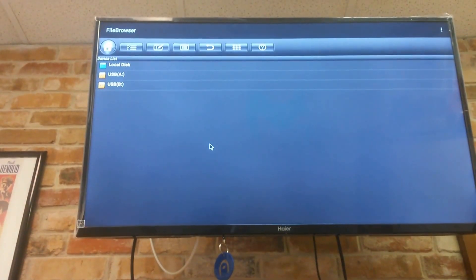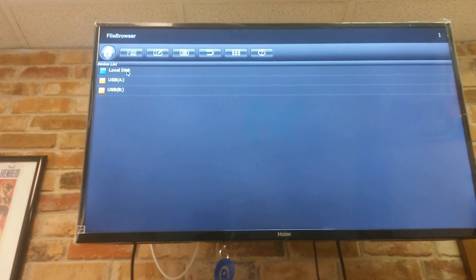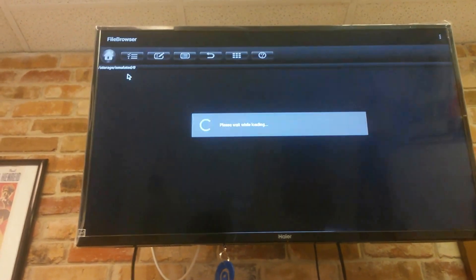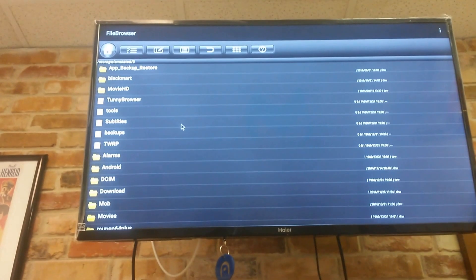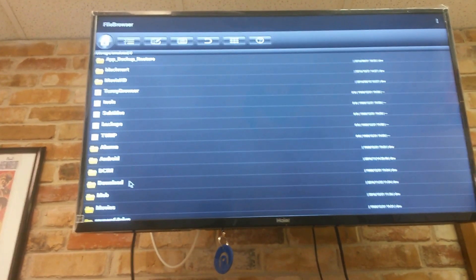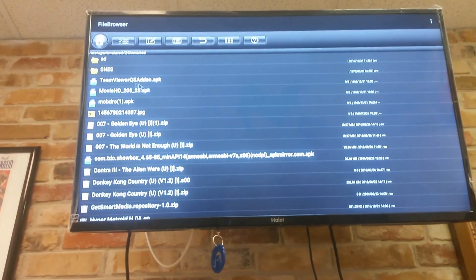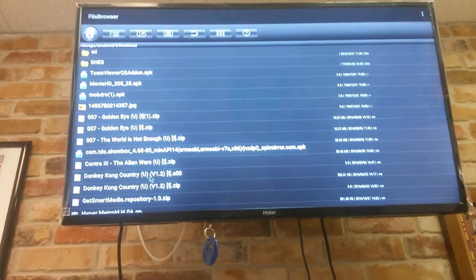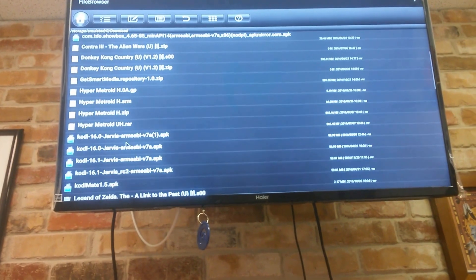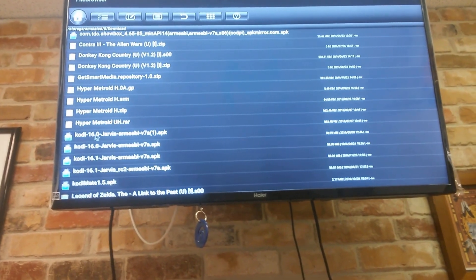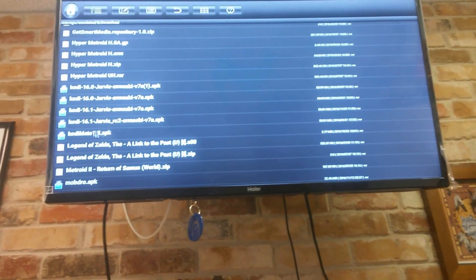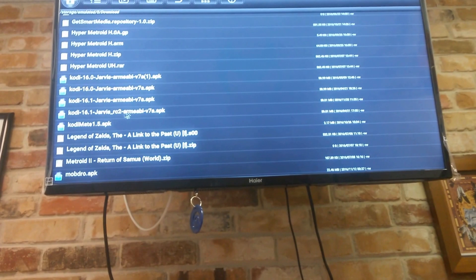So we're going to click on file browser and up here I have local disk. So if I click on local disk, I'll see my download folder. So here's my download folder. And somewhere in here, I have my Kodi 16.1 APK.